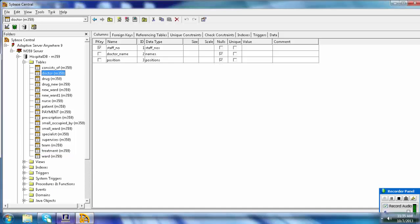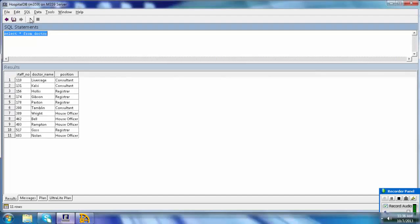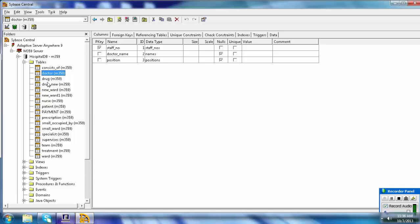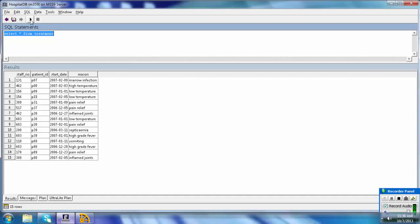We can see there is a table called Doctor. To view its contents, type SELECT * FROM Doctor and click the Execute button. The results show columns: Staff Number, Doctor Name, and Position. To see the Treatment table, change the table name in the query to Treatment and execute. The result shows 15 rows and four columns: Staff Number, Patient ID, Start Date, and Reason.